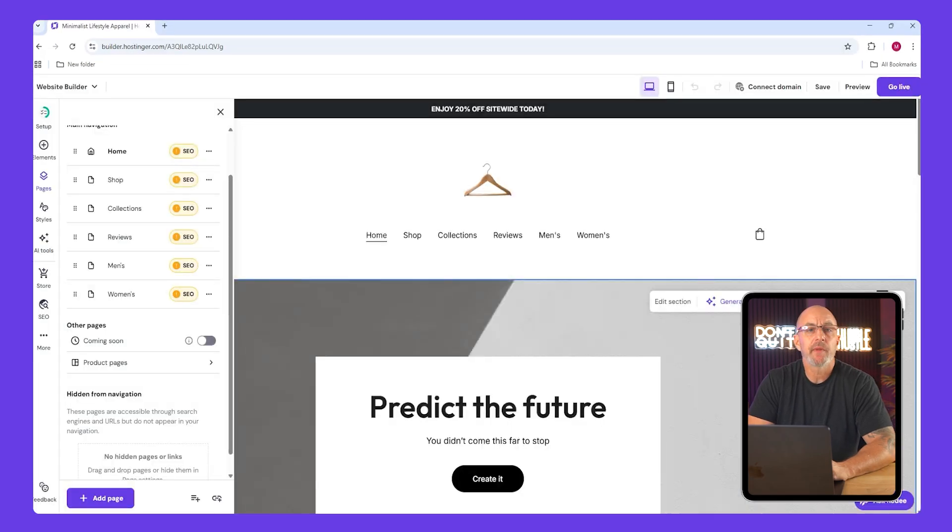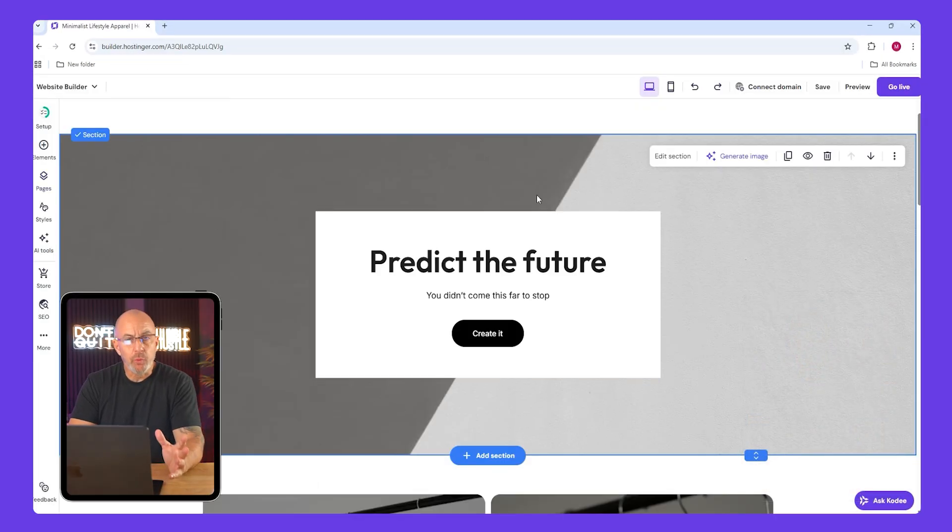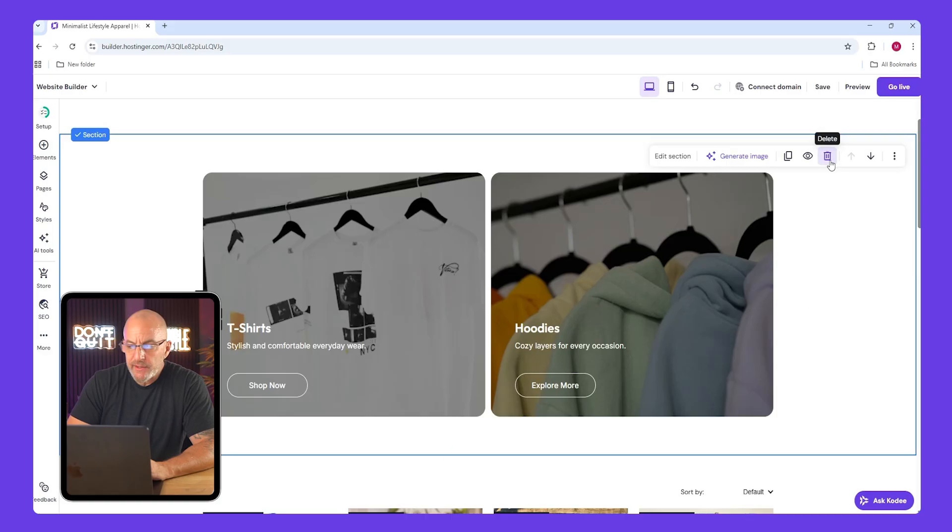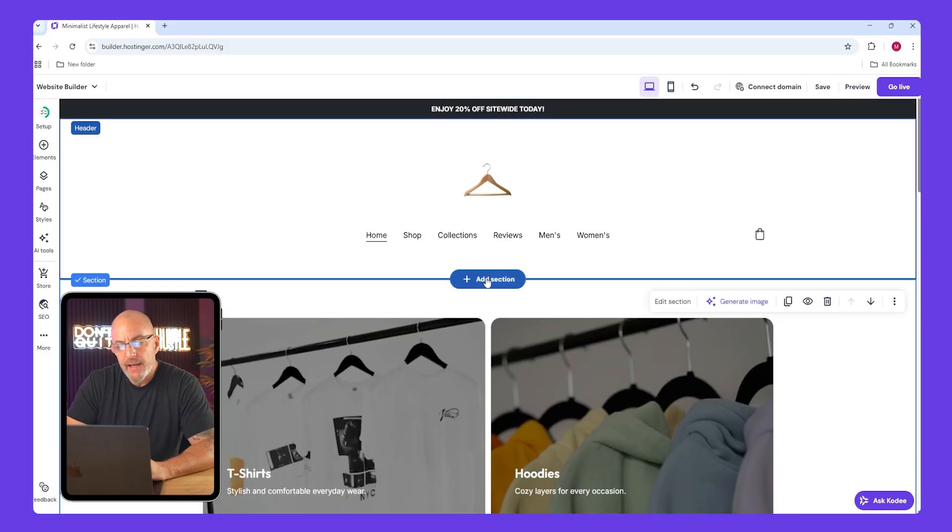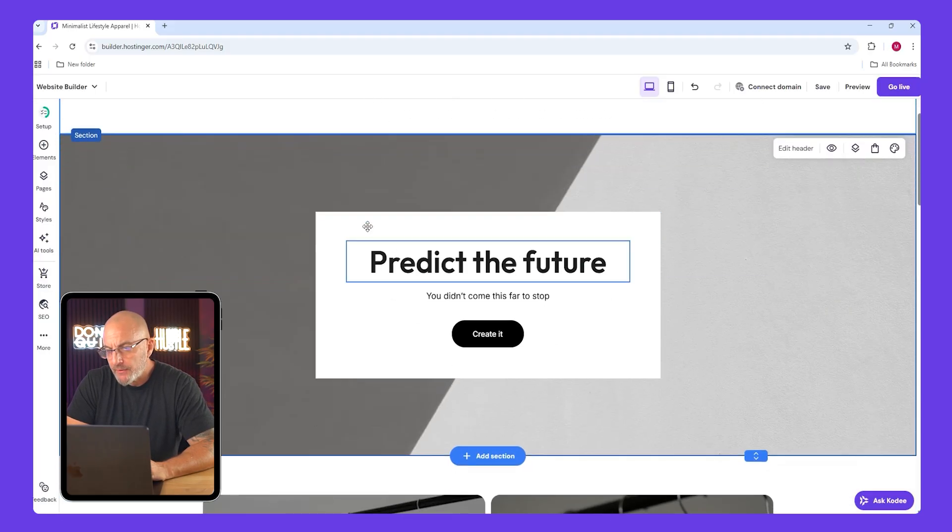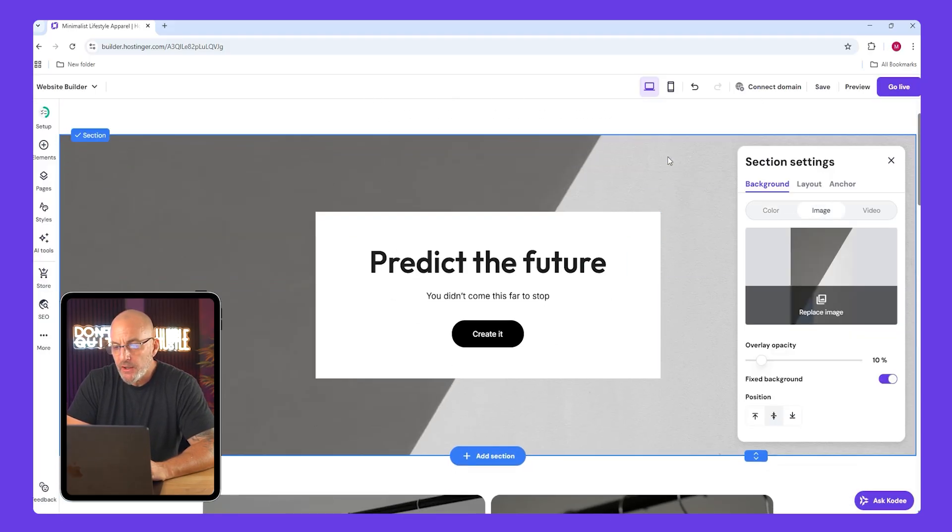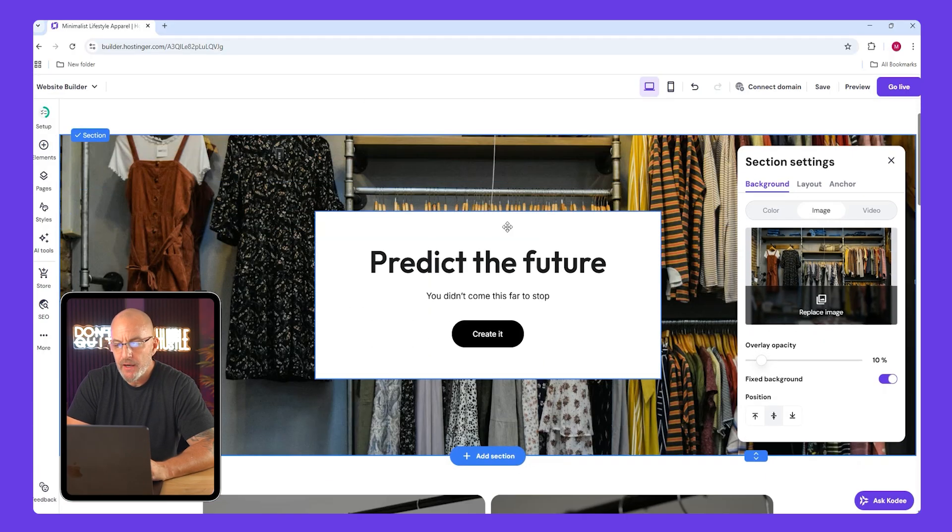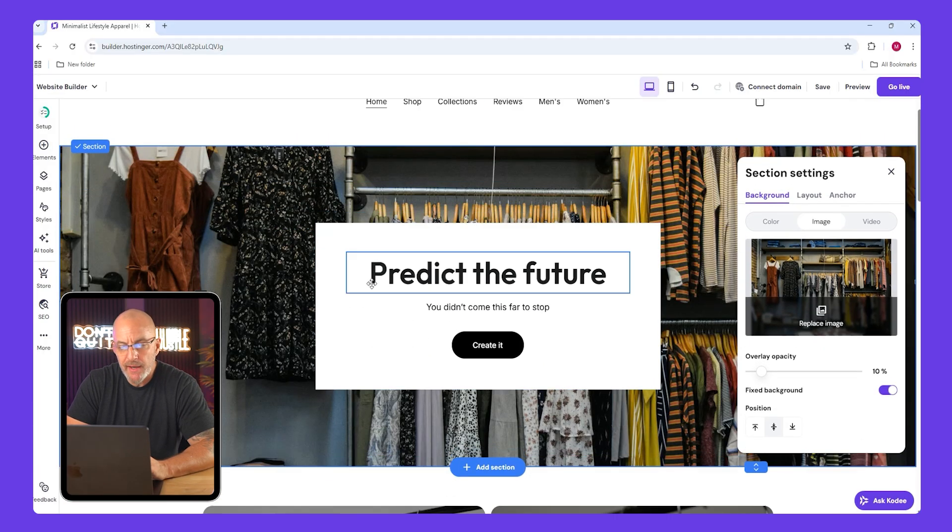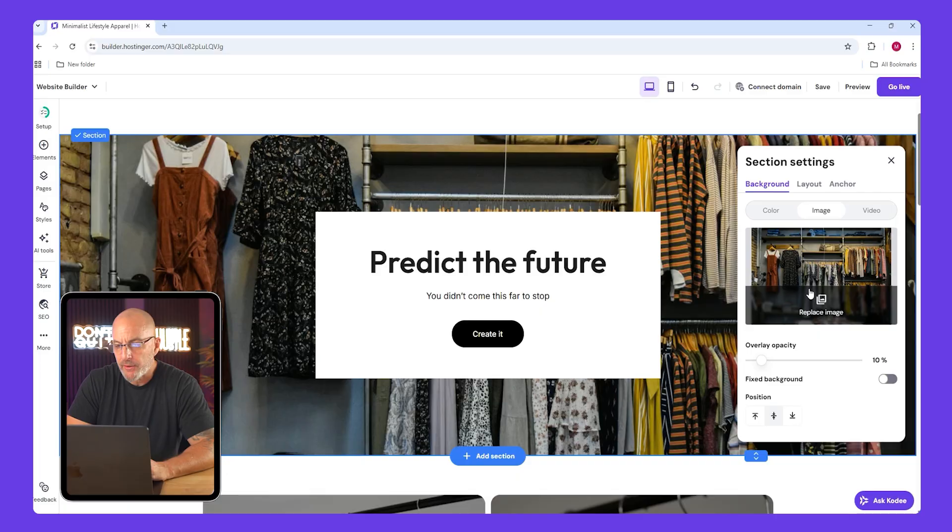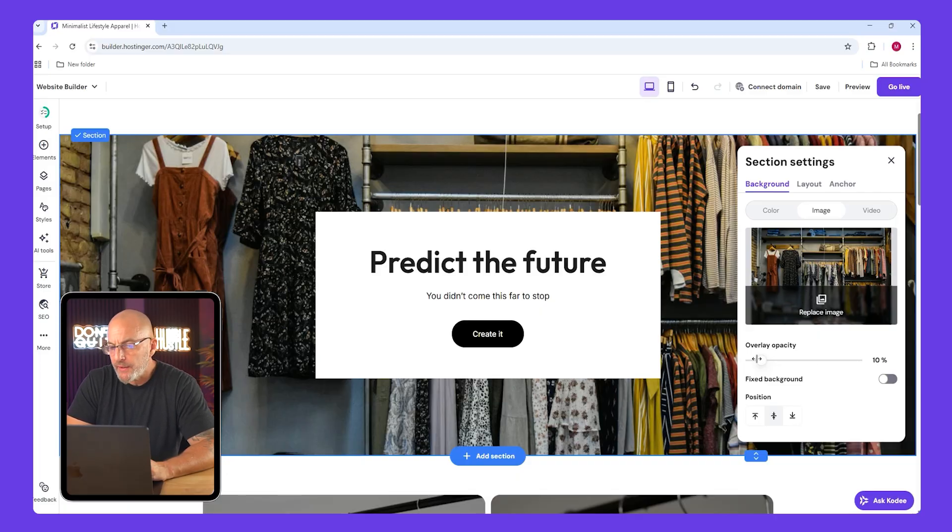Now let's work on the hero section. Delete the one that's already there and add a new one. Change the background to an image, upload something from your computer, and click select. Now if the background scrolls weirdly, toggle fixed background. You can also adjust overlay opacity to make the text easier to read.